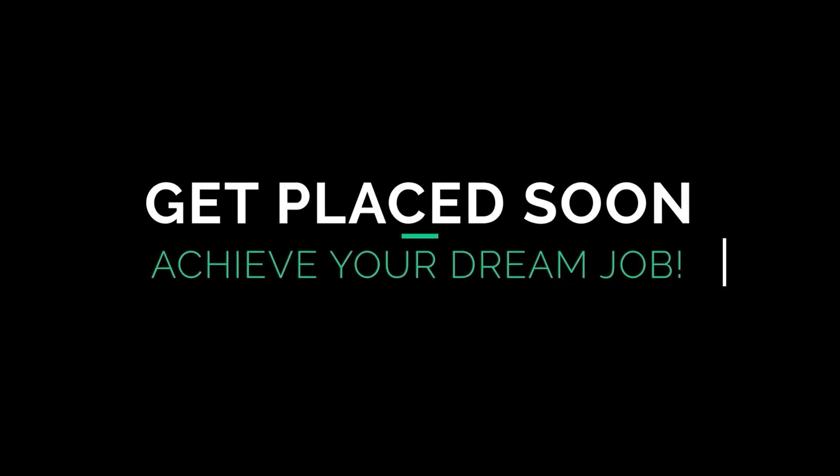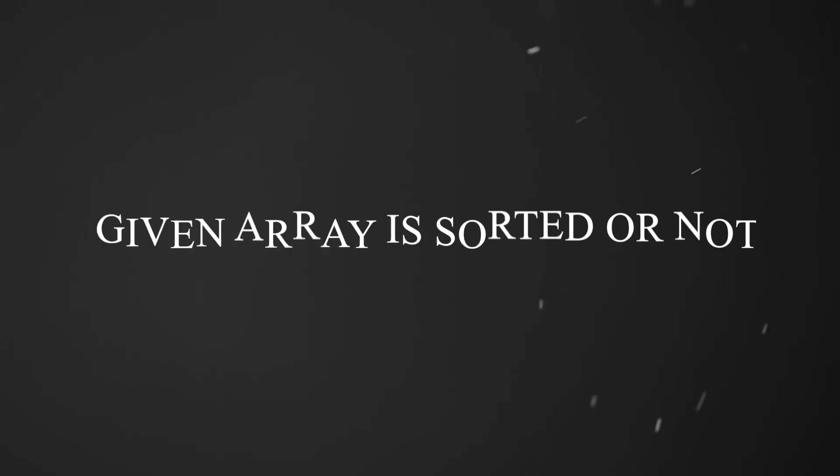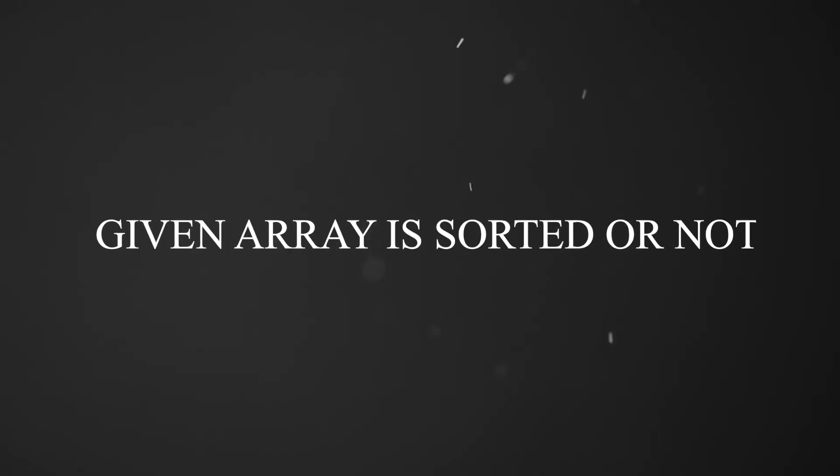Hey guys, welcome back to your channel GetPraySuit. In this video, we are going to check if the given array is sorted or not.